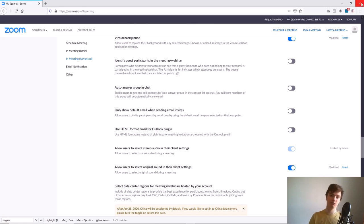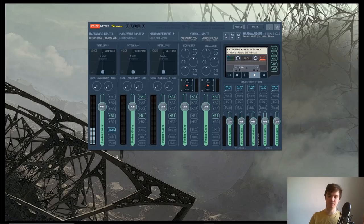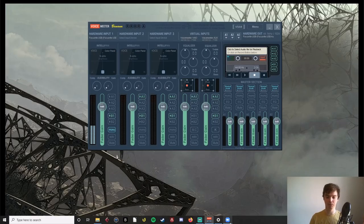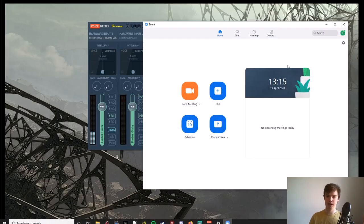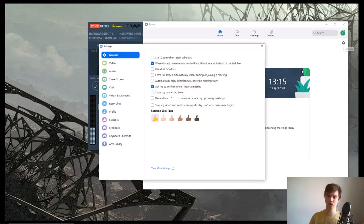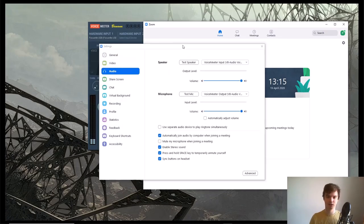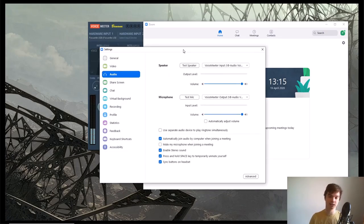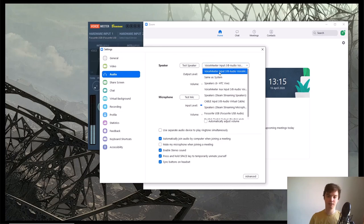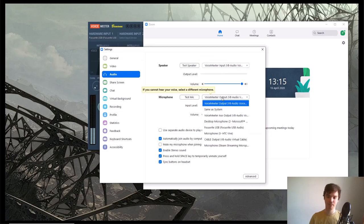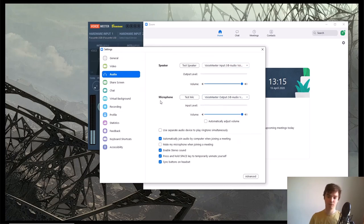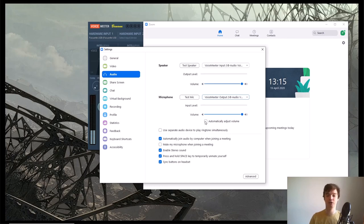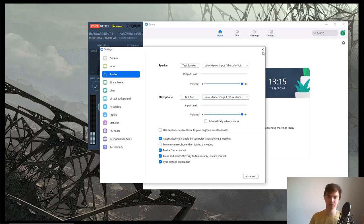Once you've done this, you can close your website and open up Zoom. Go to your audio settings. For speaker, select VoiceMeeter Input, and for microphone, select VoiceMeeter Output. Disable automatically adjust volume and click this enable stereo sound button.